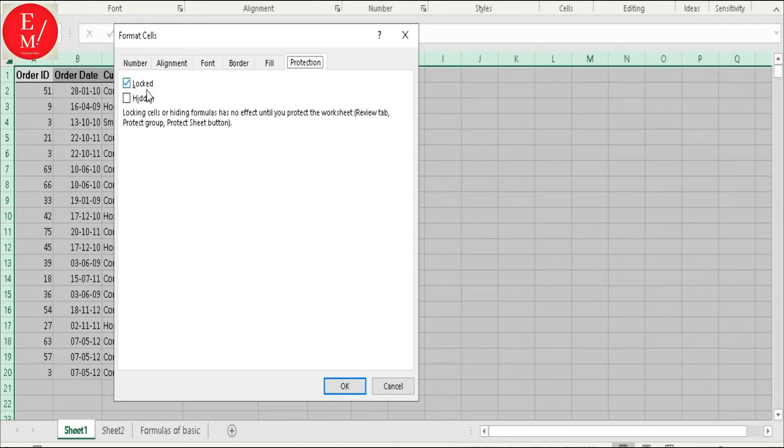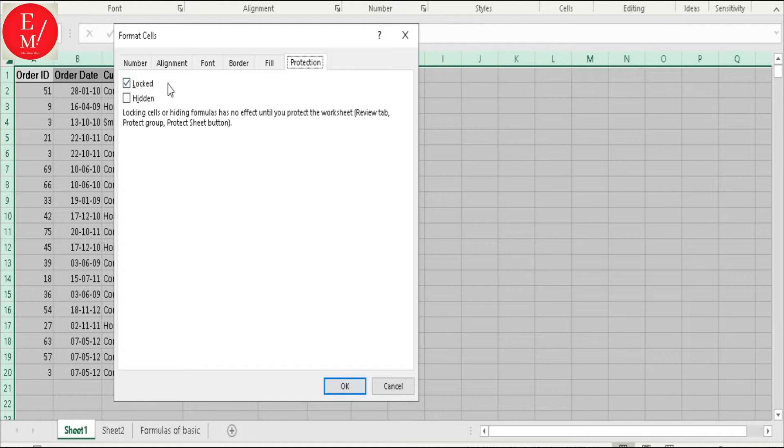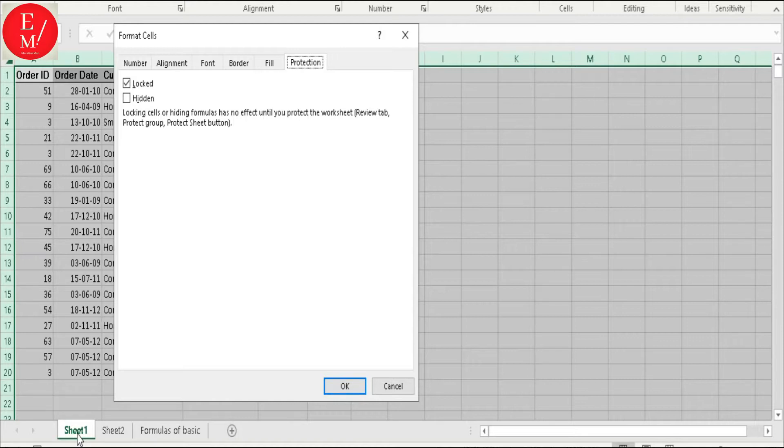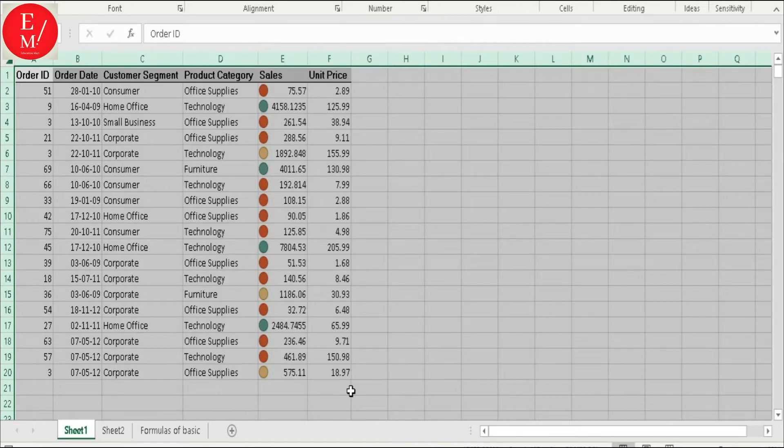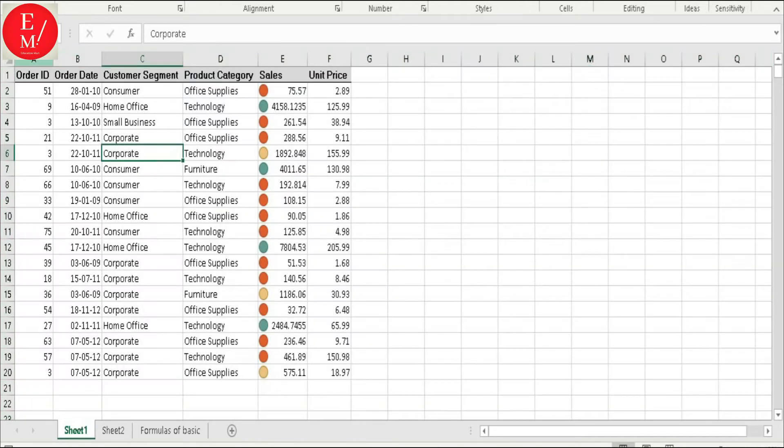Locked. Locked means it's time to protect my sheet. Now, I am going to unlock all cells first.